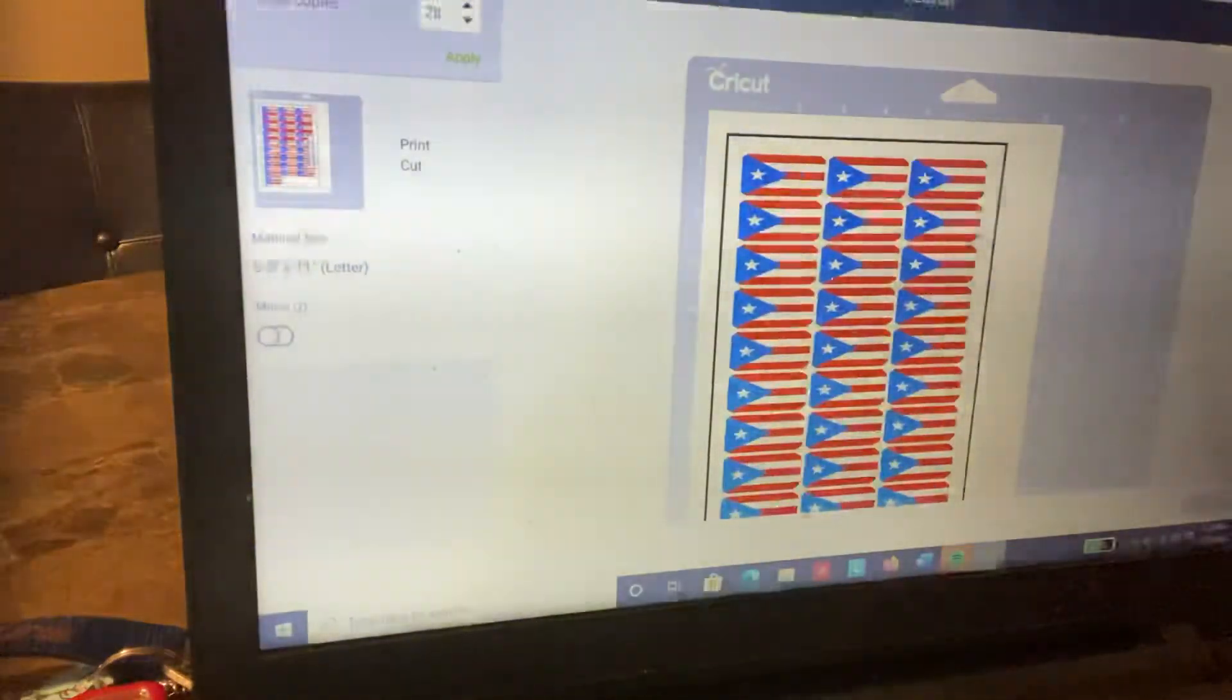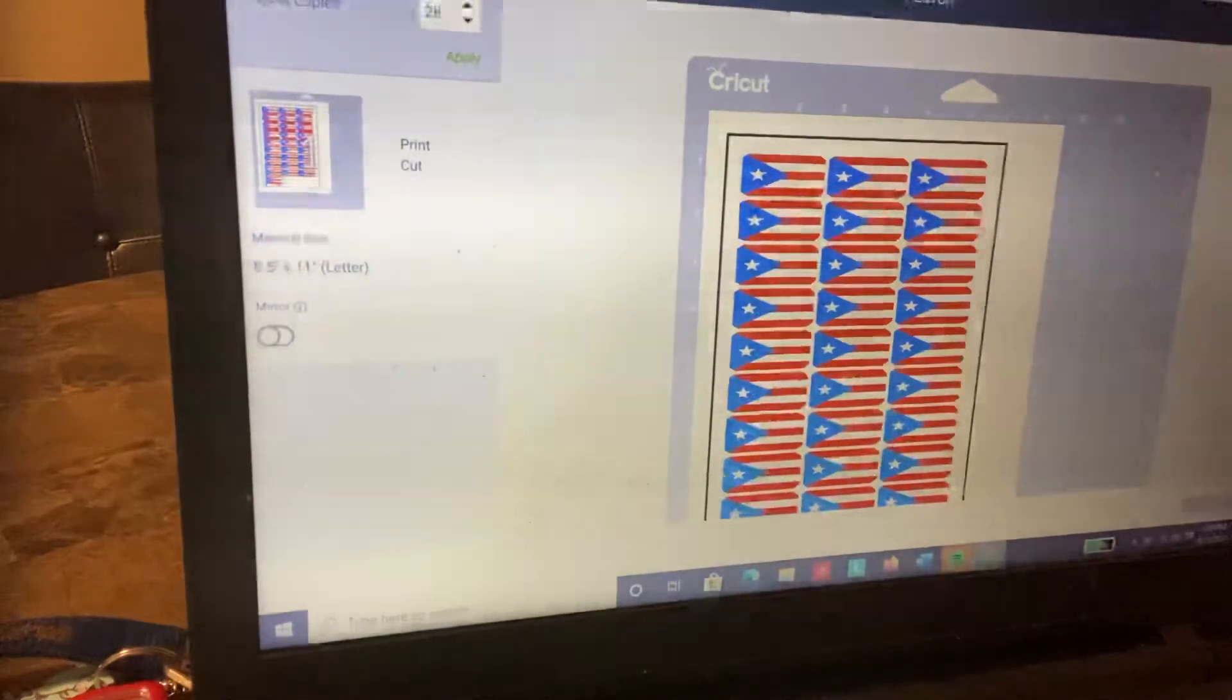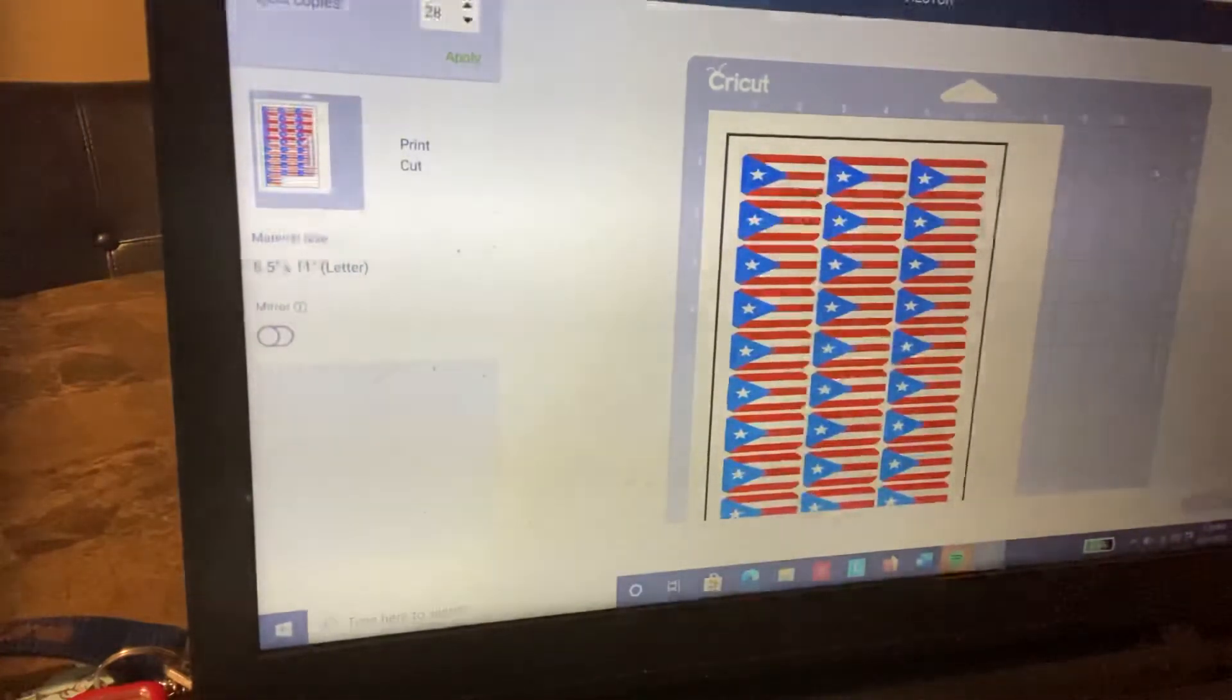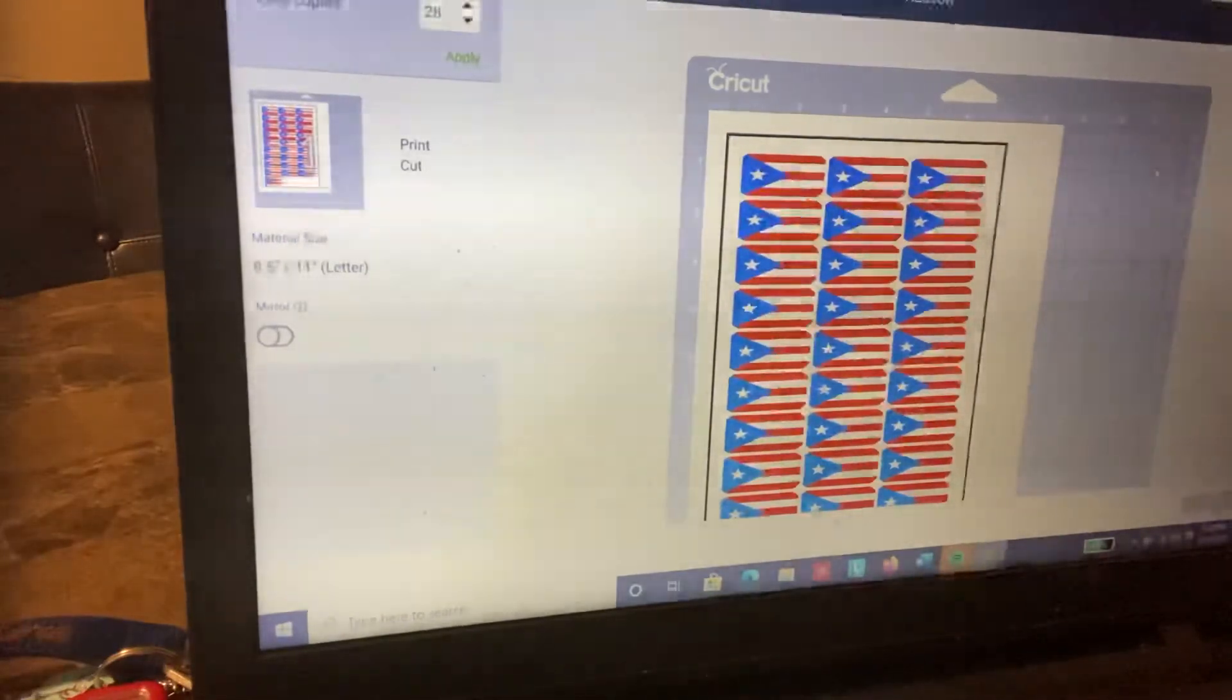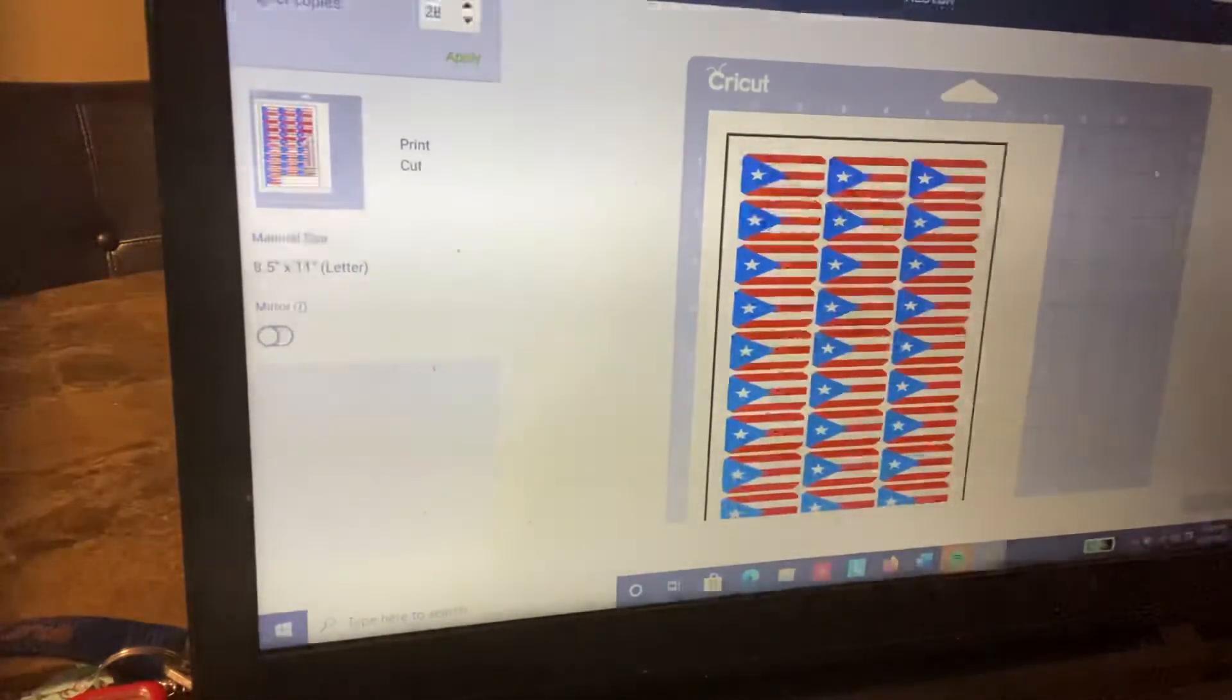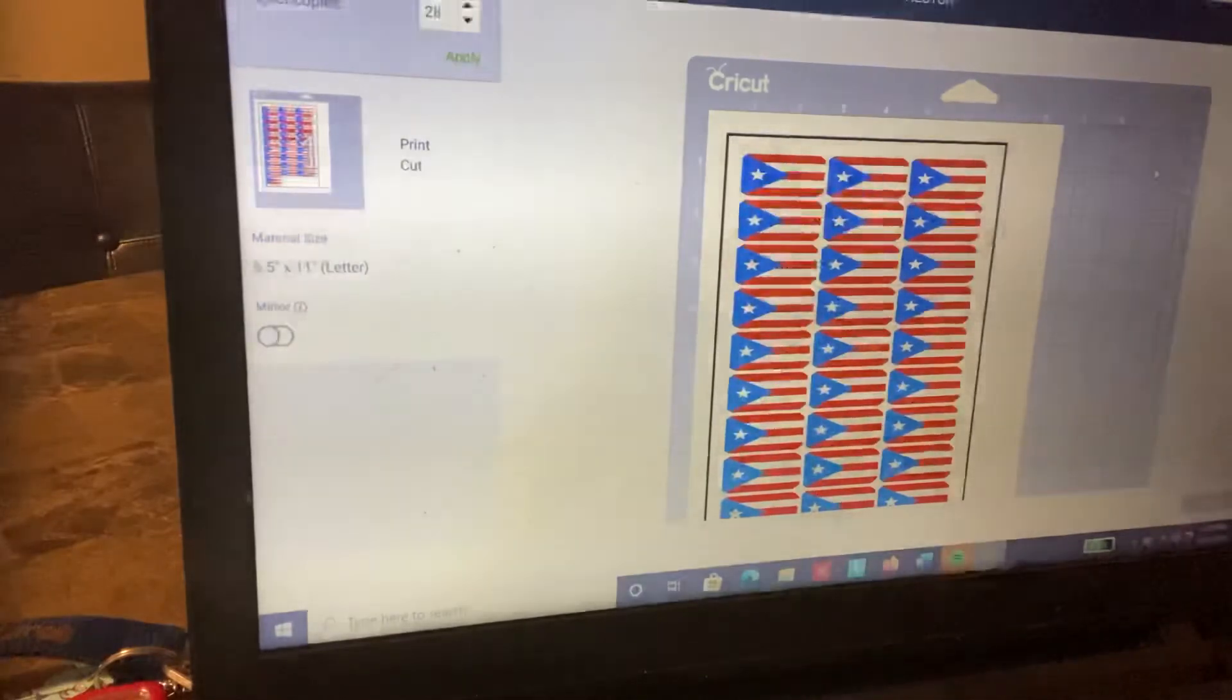There you go. All you have to do next is send it to the printer. Align it properly on your Cricut mat, and your Cricut mat will cut out each decal.